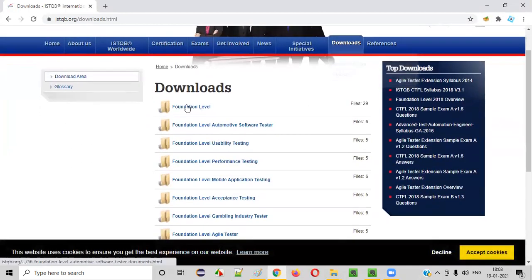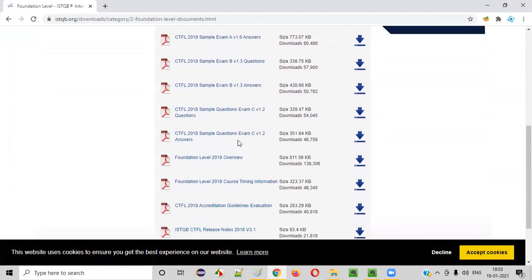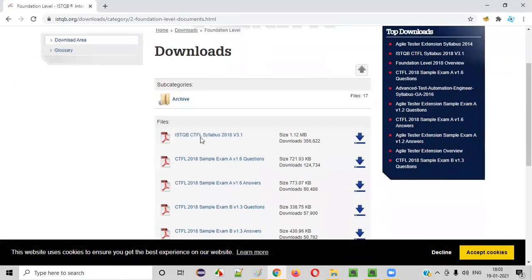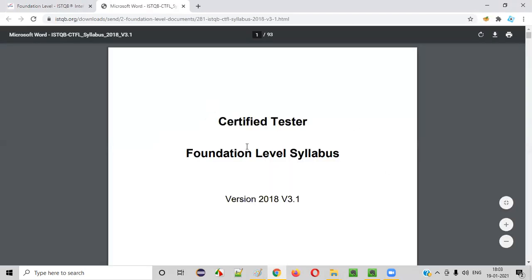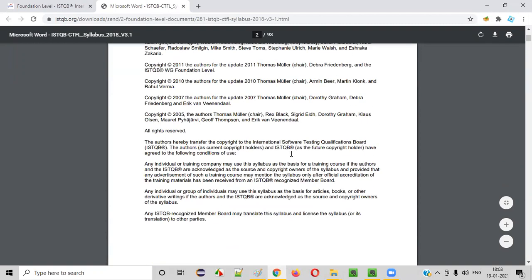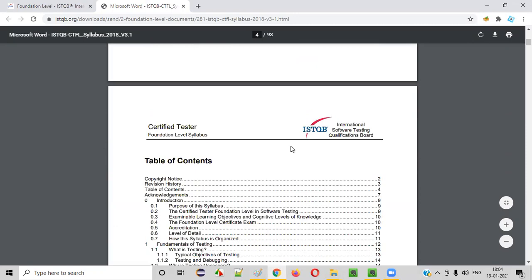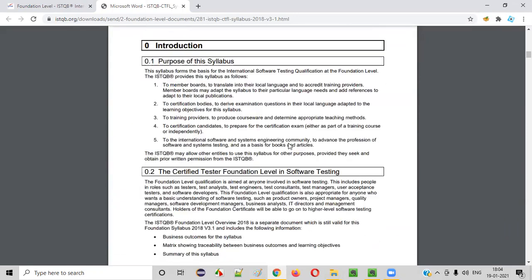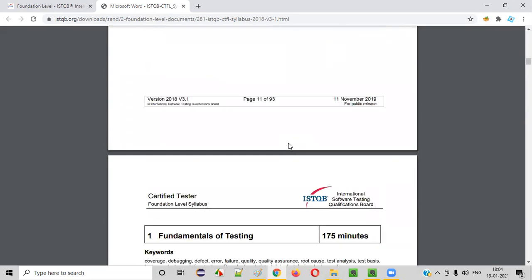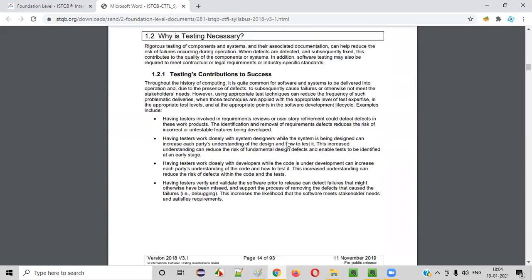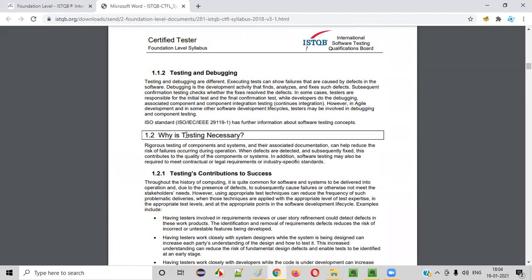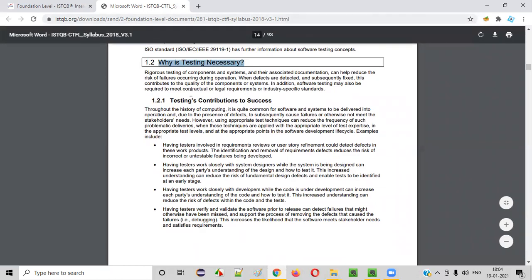In the download area, you'll find the certification you are attempting — Foundation Level. Click on that. There are different PDFs available, but you need to go with the syllabus one — the ISTQB CTFL Syllabus 2018, which is the latest version. Click on it and a PDF document will open, which you can download. Whatever topic I'm explaining in the video session, go to that particular topic in this guide. This document is like a guide — just as you need a guide when visiting an unknown location.